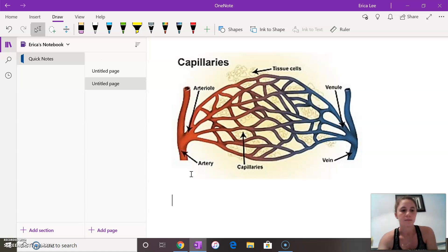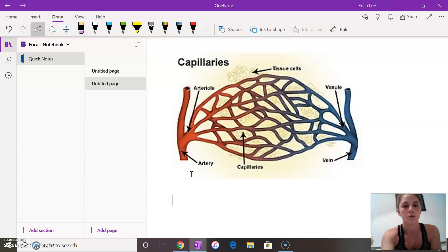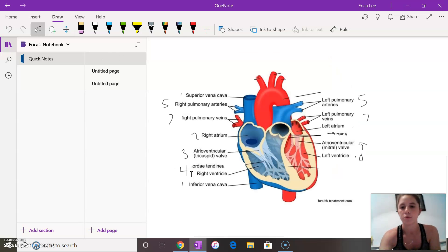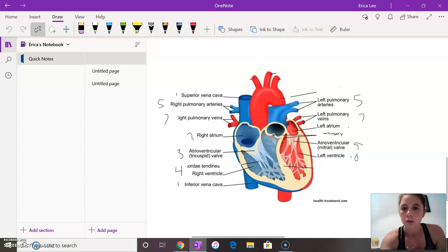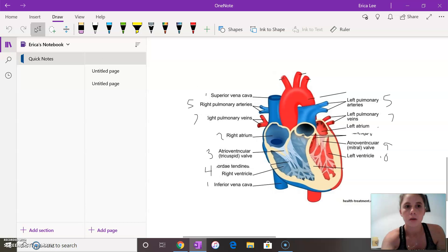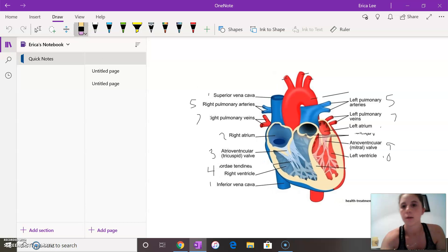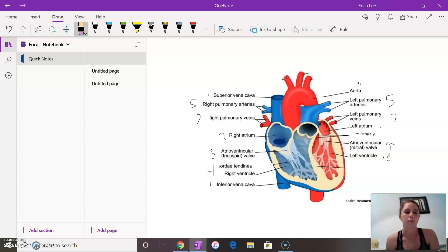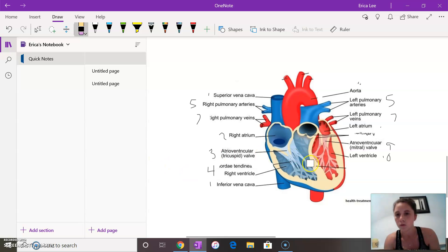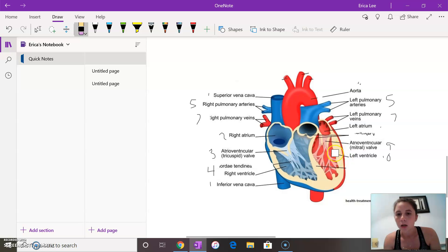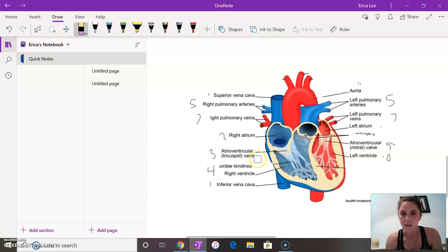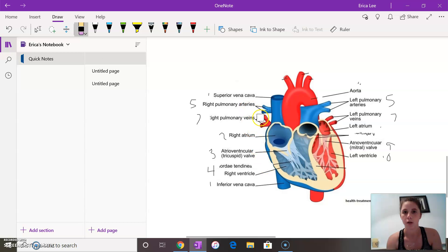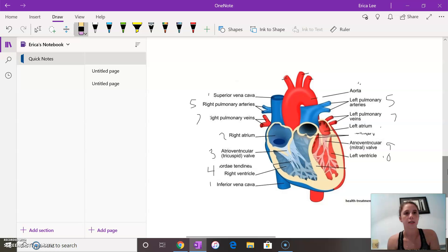I forgot one other thing which is your semilunar valves. Your semilunar valves aren't shown on this diagram I don't think. Your aortic valve sits in between your left ventricle which is right here and your aorta and your pulmonary valve sits in between your right ventricle and your pulmonary arteries. And I believe that is it.